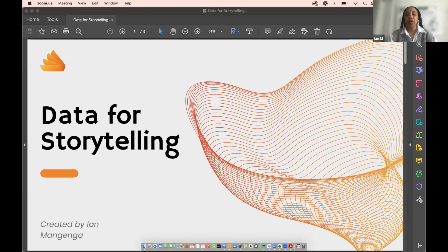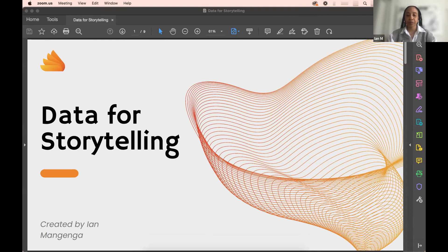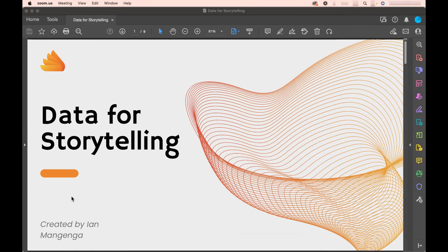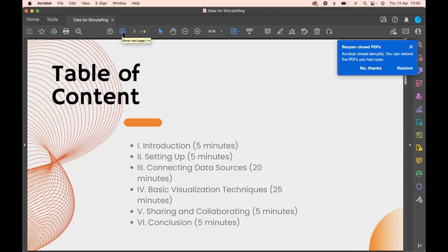I'll be moving between screens here and there. I'm going to start here on this presentation, and then the rest of the session will be on Google's Data Studio Looker. That's just a breakdown of what I'm going to be doing: introduction, covering setup, connecting your data sources, basic visualization, sharing and collaboration, and then the conclusion.